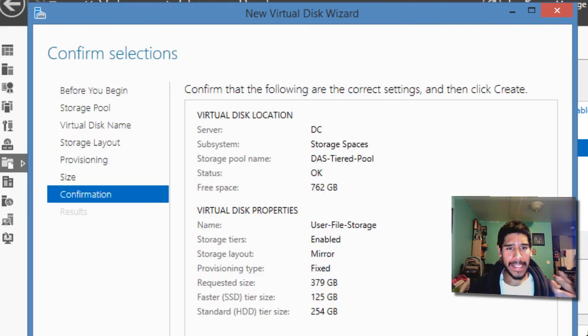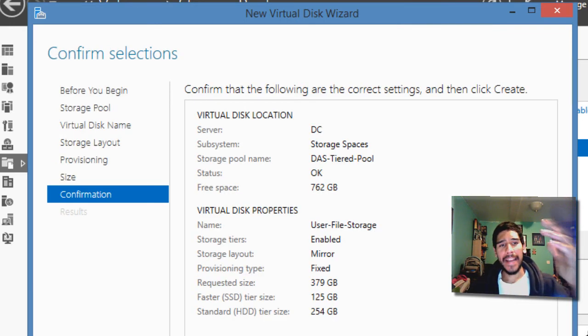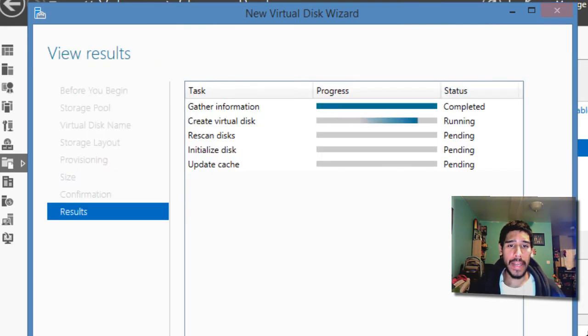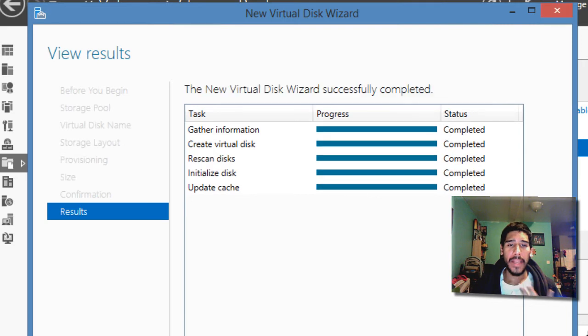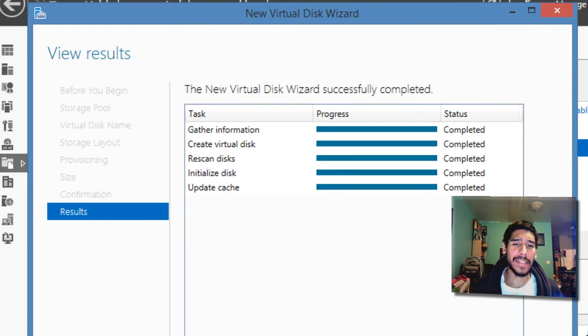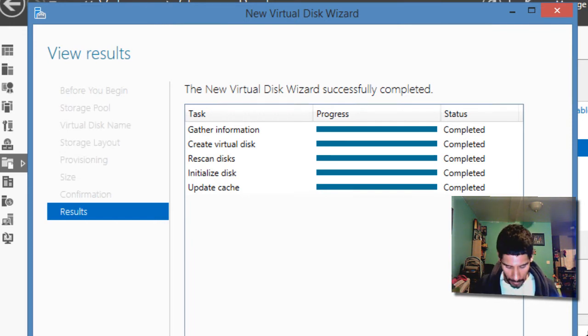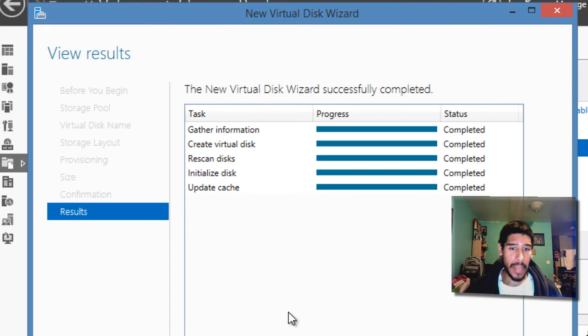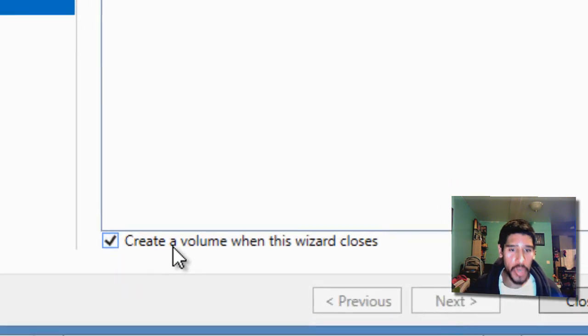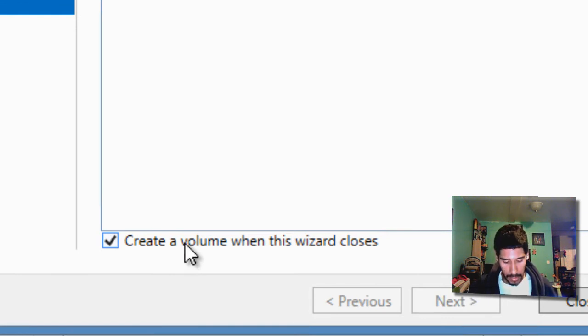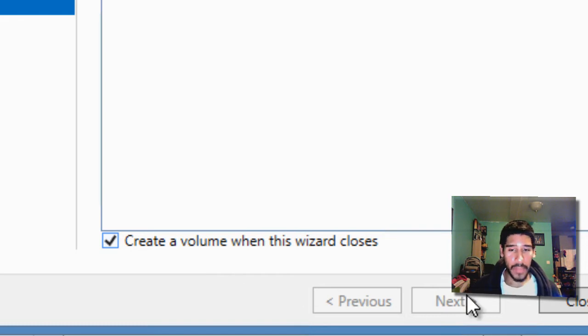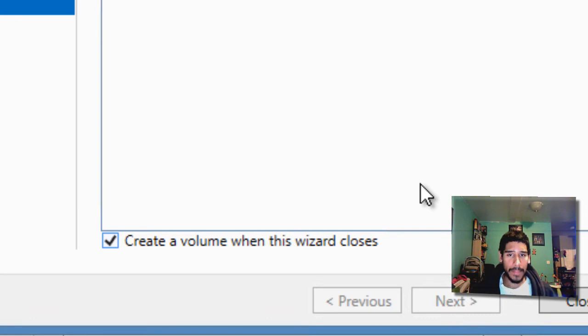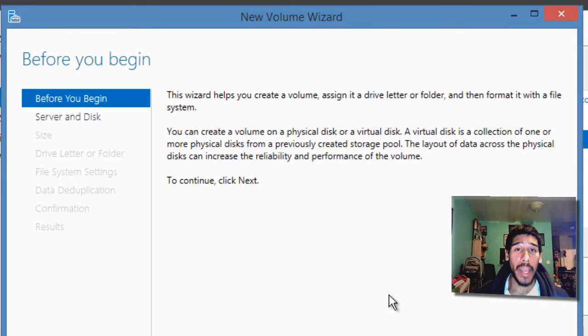We're going to hit next, a nice little summary of what's going to happen. And we're going to create it and it's gathering information. It's creating the virtual disk scan and rescan, initialize the disk and update the cache. And we're good to go. Now, before we even do that, if you notice right here in the bottom, it says create a volume when this wizard closes. So that's pretty cool. We're going to hit close and a nice little wizard is going to pop up.